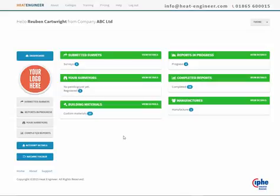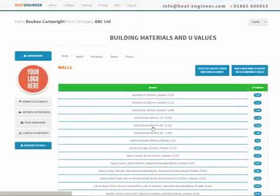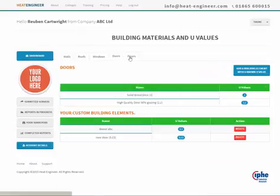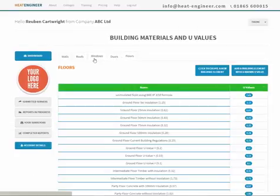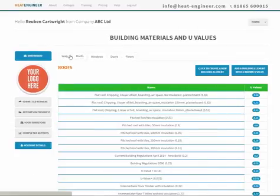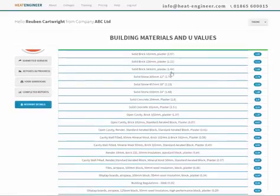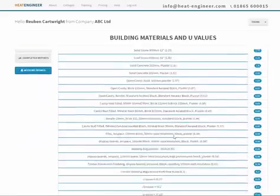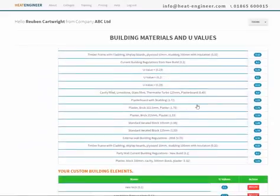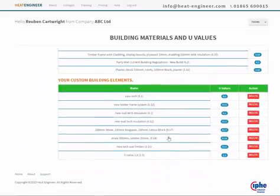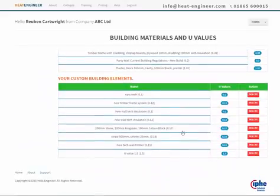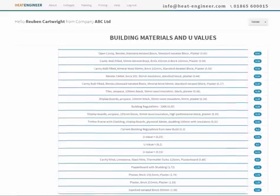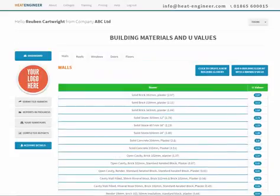I'm going to show you how to create a custom building material on the dashboard. If we click on building materials, we've got walls, roof, windows, doors, floors - it's all in there. This is the default list for walls, and here's the custom list which I've created.